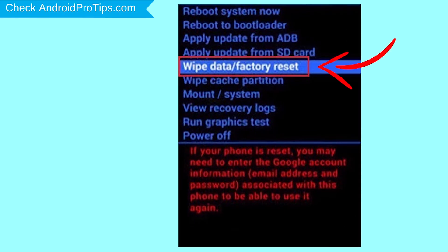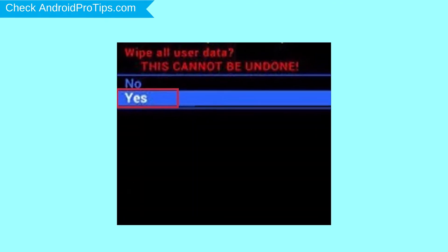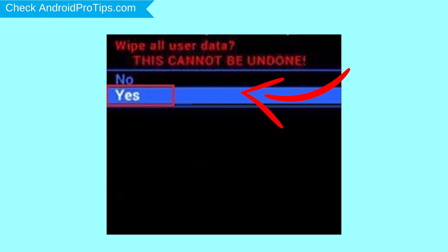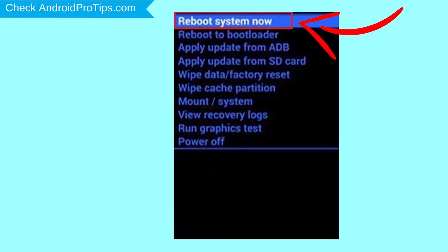Next, select yes option. Finally, select reboot system now option. Your phone will be reset and reboot shortly.